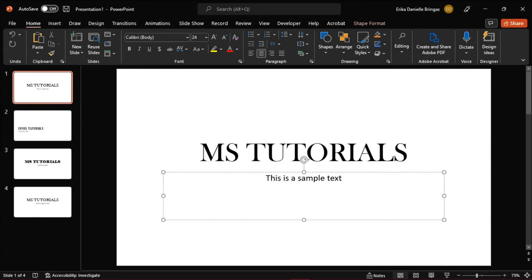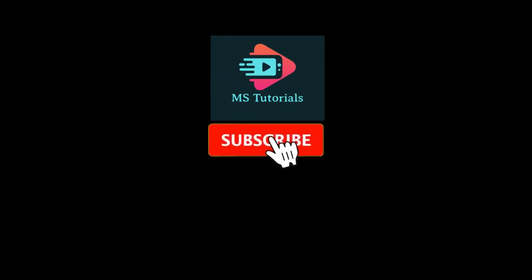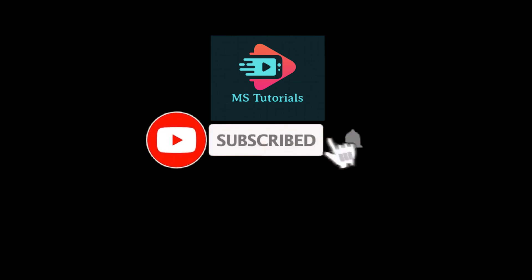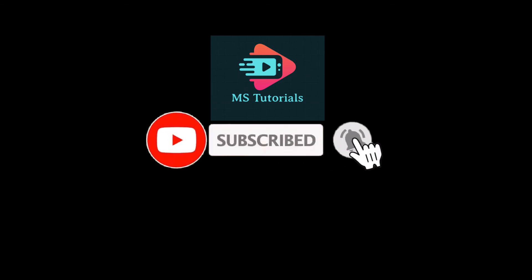If you found this video helpful, kindly like and subscribe. You may also click and turn on the notification bell so you can be notified whenever we release new videos.